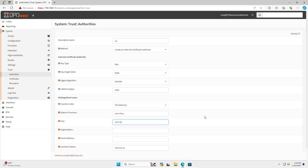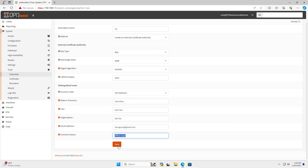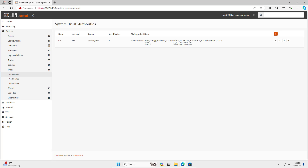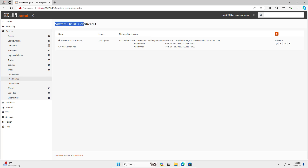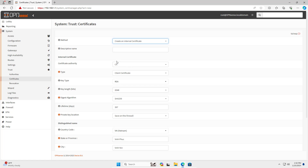Then you add your descriptive information. After completing adding the authority, add a new certificate. Choose the Just Create Authority and Certificate Authority option.